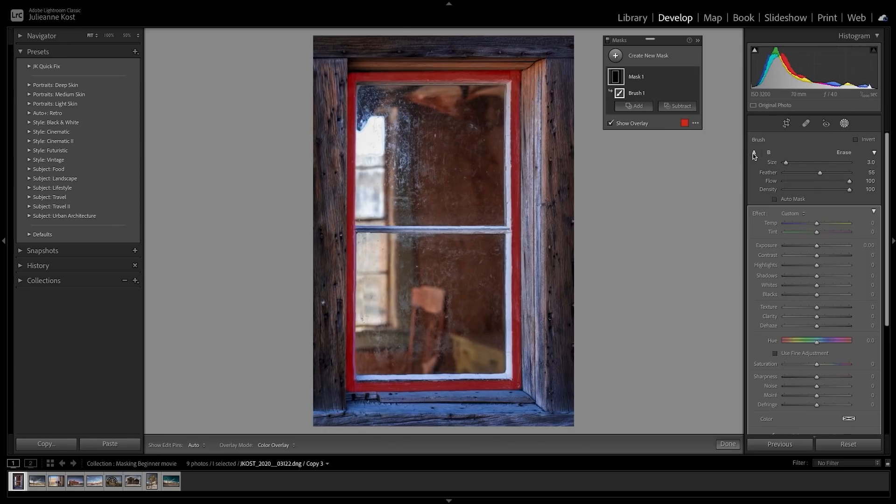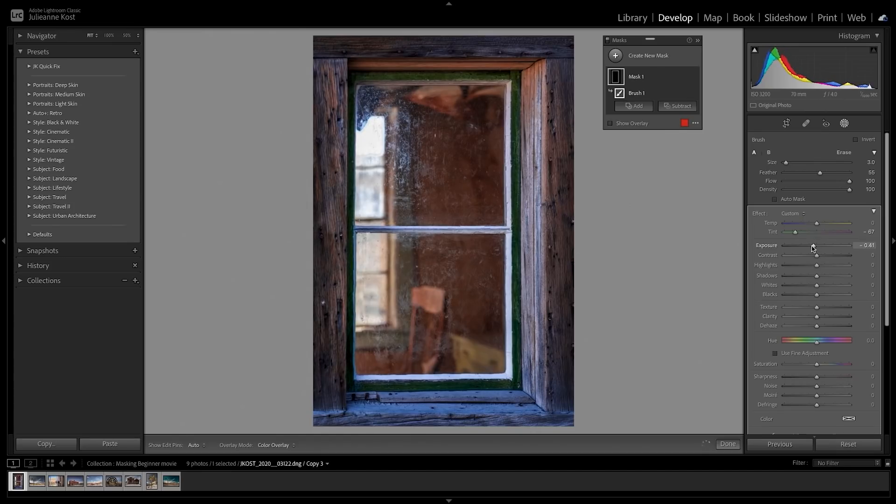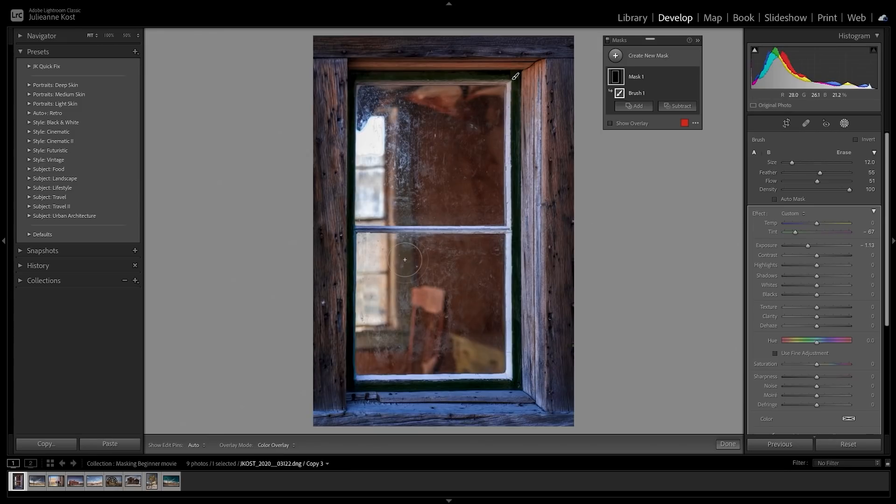As soon as I make an adjustment, Lightroom Classic automatically hides the mask overlay. To apply the same adjustment but to a lesser degree, I'll decrease the flow, then increase the brush size, and paint inside of the room.